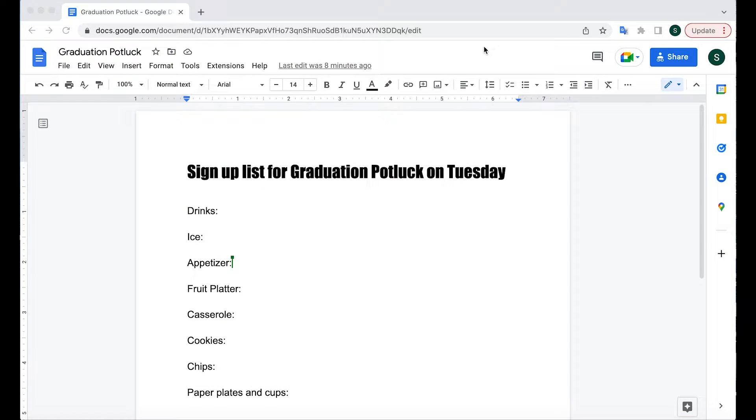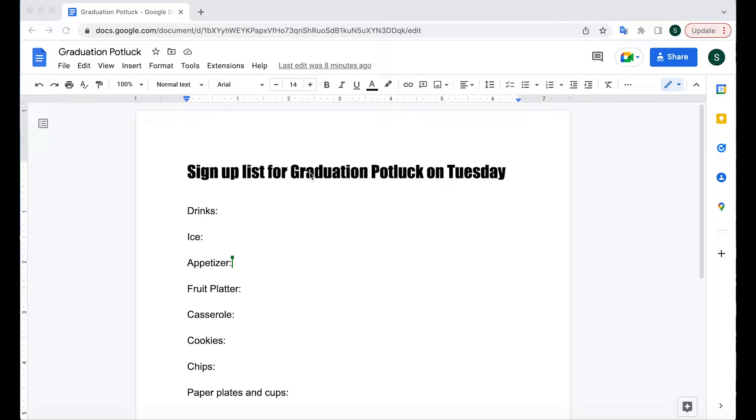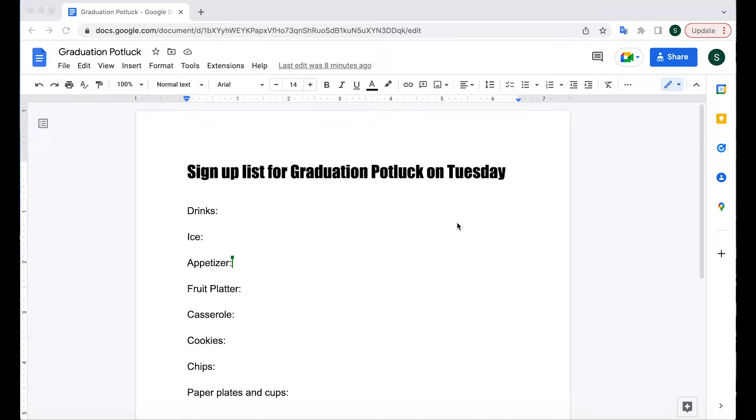Google Docs allows you to share a doc with other people and to edit it with those other people at the same time. So to have a live document with multiple editors. We'll go over that in this video.